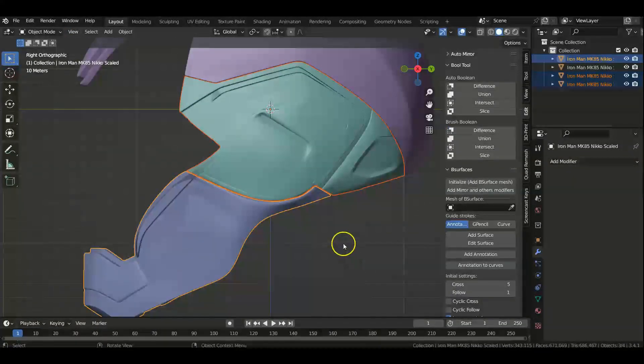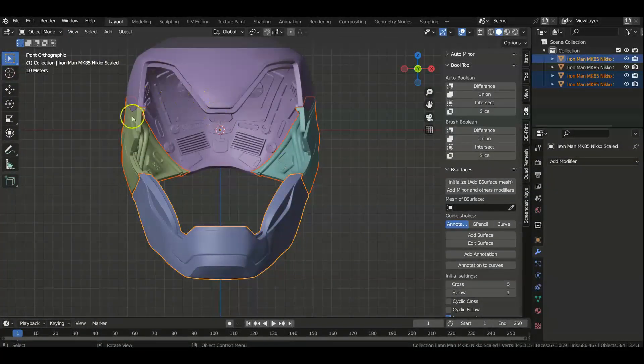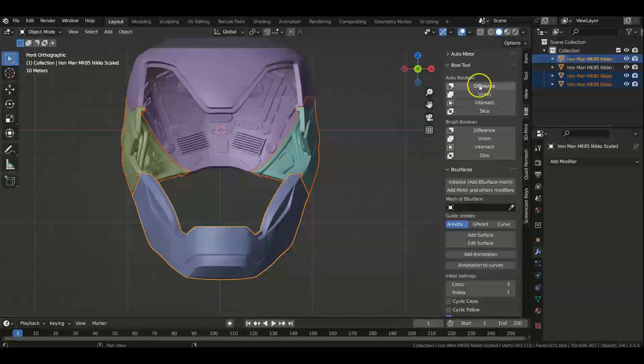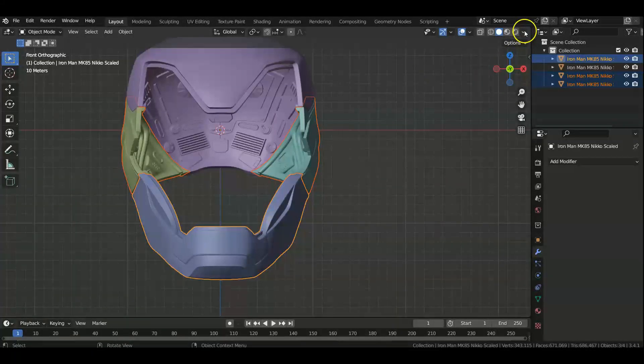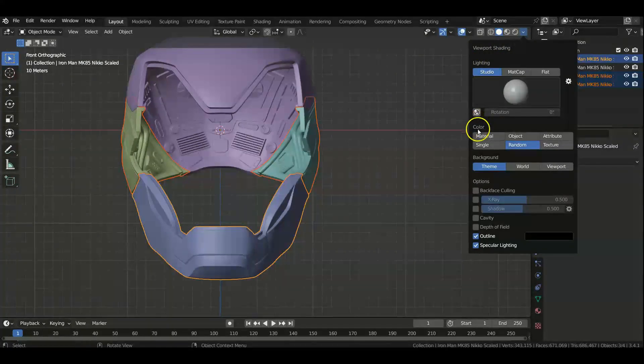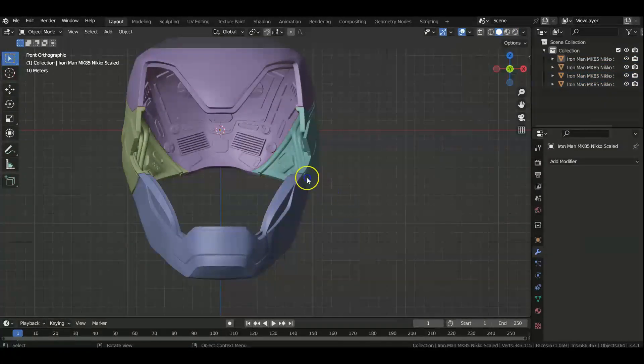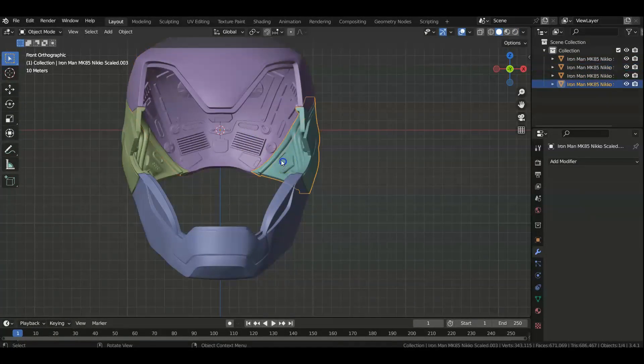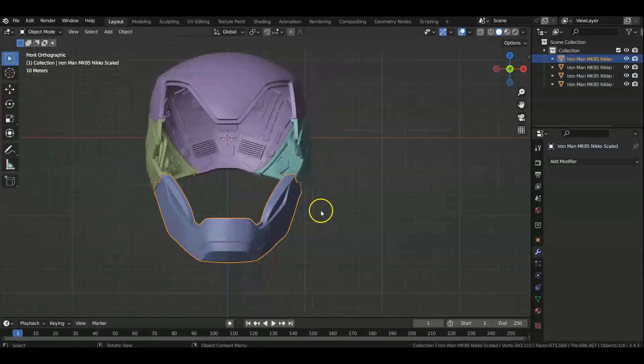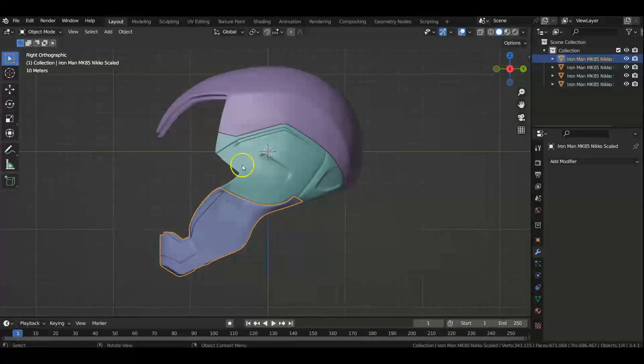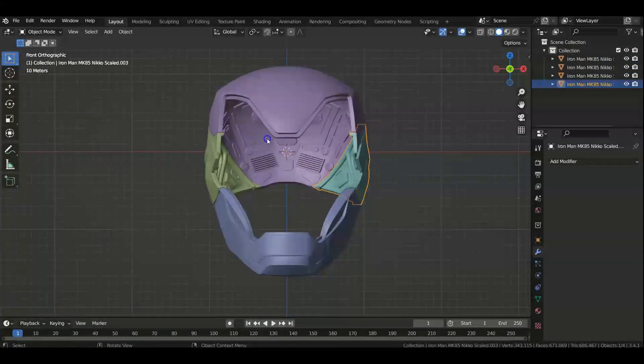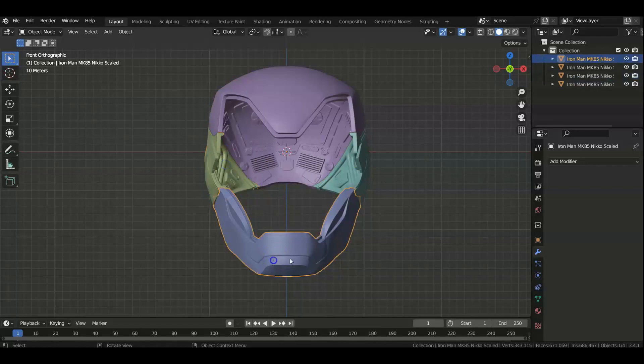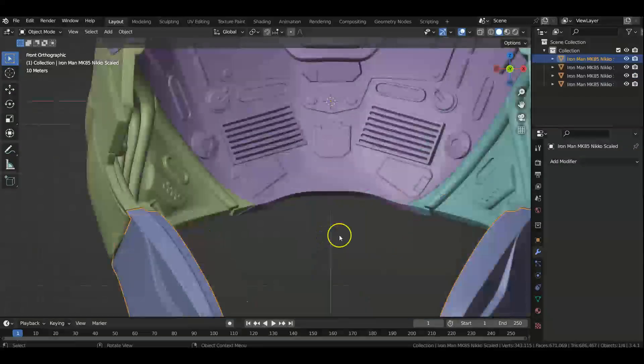And what that does is it now separates all of this. Now the reason why my colors are such is because I went here to the viewport shading, and under Color I clicked Random, so that each object that I have is a different color. So now I have all these different parts of the model.